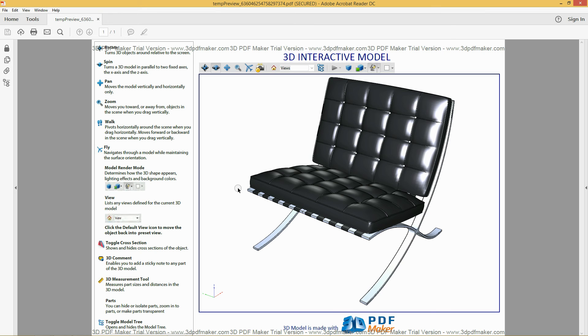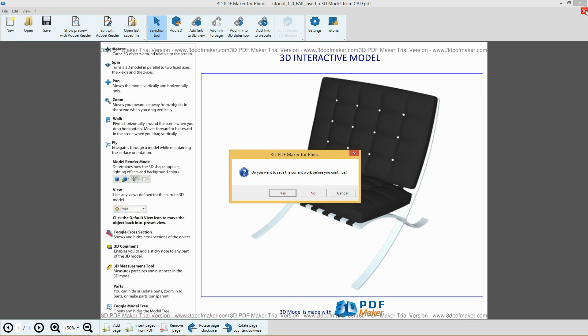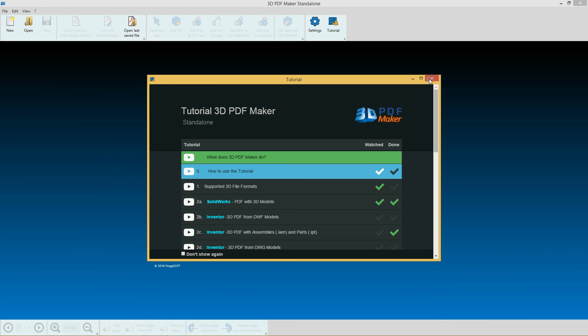Now quit Adobe Reader, go back to 3D PDF Maker and close the PDF file without saving it by clicking the red icon with the cross in the top right corner.